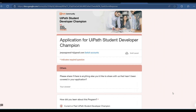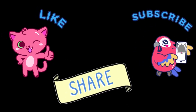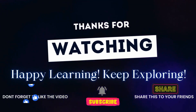Once your application is submitted, if shortlisted you will receive an email invitation for an interview round. If you clear that round successfully, you will become the UiPath SDC for your college. All the best for this program! Please share this video so more students can apply. If you found it useful, like the video and subscribe to the channel. Thanks for watching — happy learning, keep exploring!